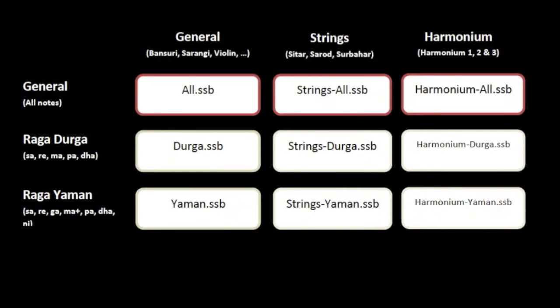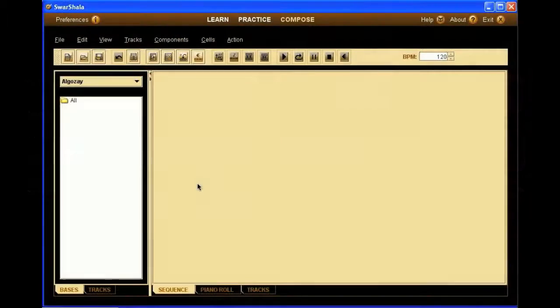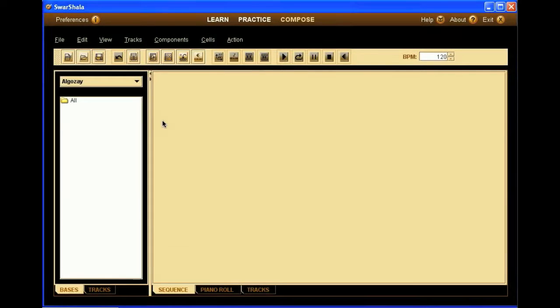The all basses is always the default. It contains all notes and therefore melodies that are not specifically set to a raga. You can then add raga basses and they will be automatically named by the combination of the basses type and the raga name, like strings durga.ssb or harmonium todi.ssb. We'll now see how to do that.